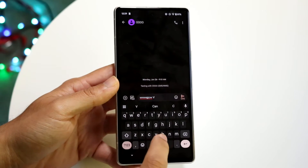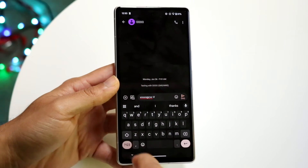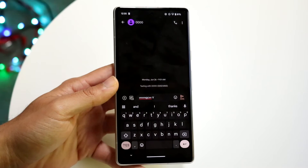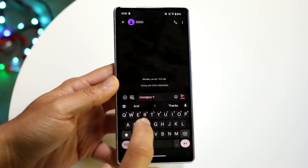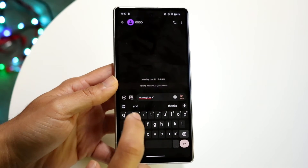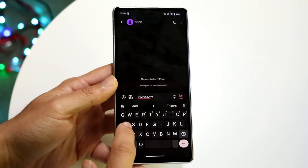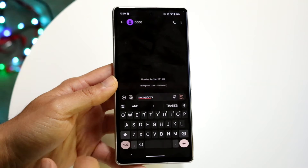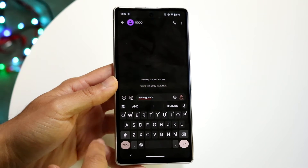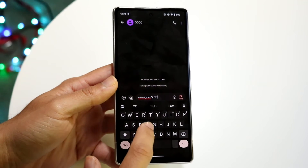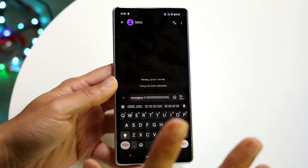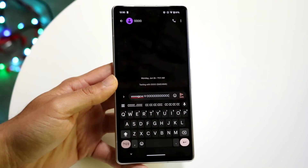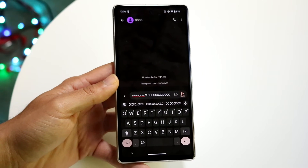Now if you wanted to capitalize every single letter as you're typing, instead of tapping the caps button each time, you could just double-tap this caps lock right here, and you can continue typing and it will all just be capital letters from that point on.